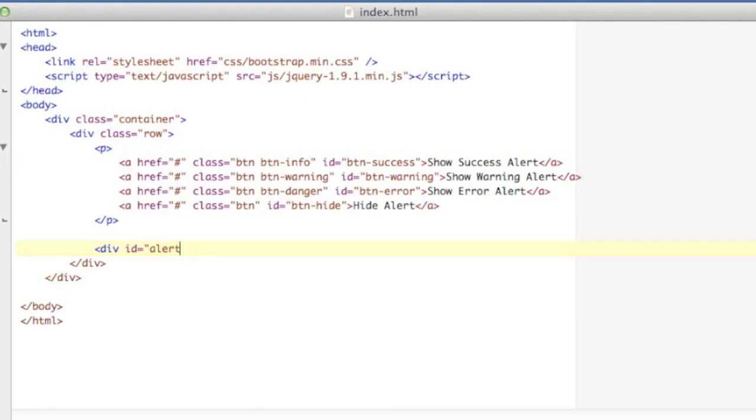I'm going to give it an ID of alert, and I'm going to hide it by giving it a class of hide and no content. So it's really just a blank div right now. So I'm going to fill it in with some JavaScript.